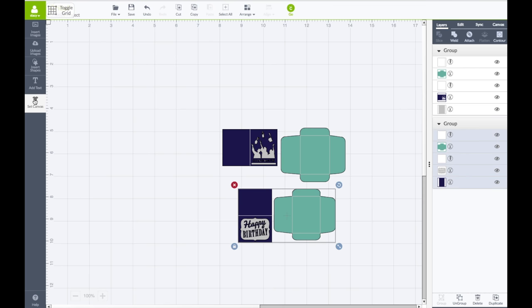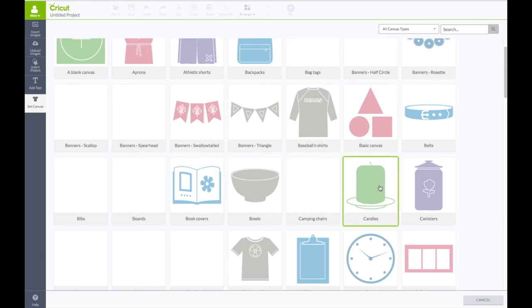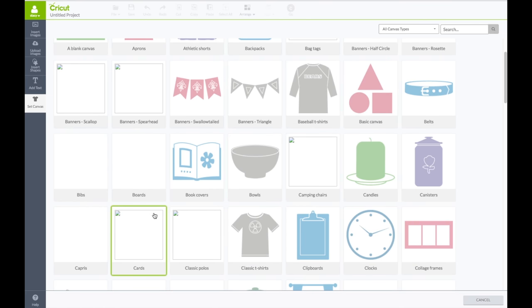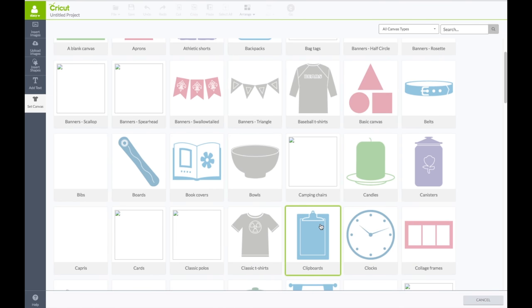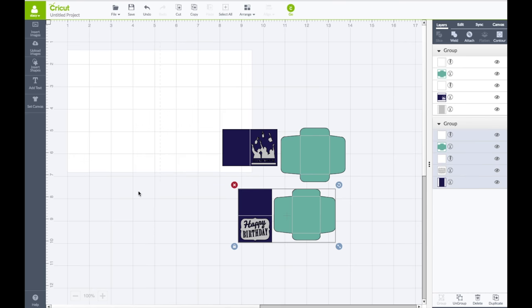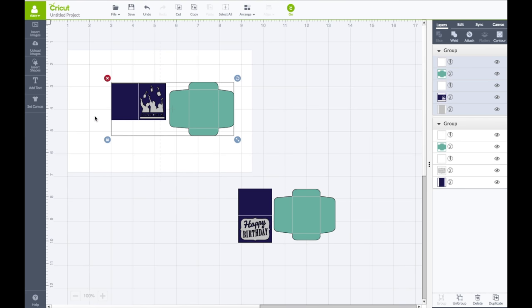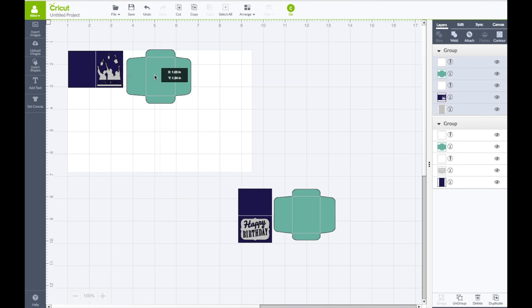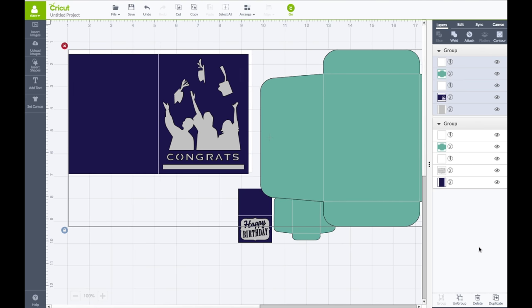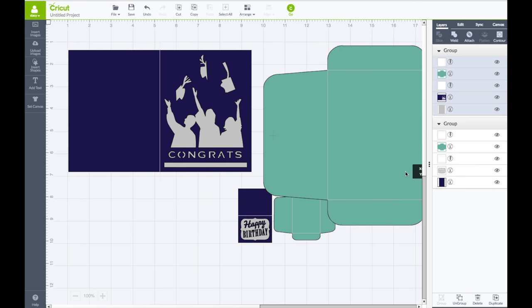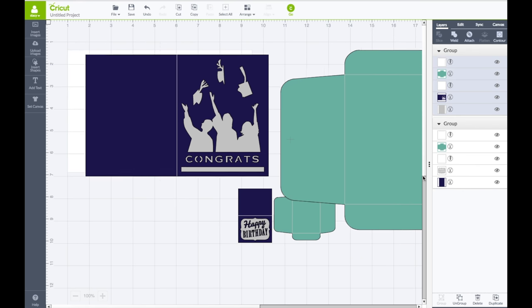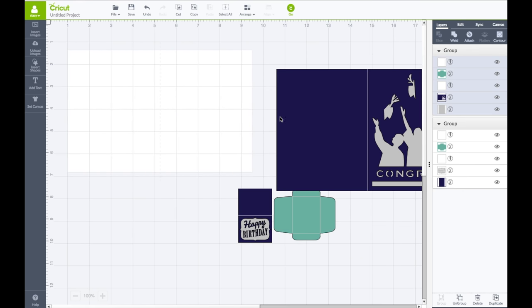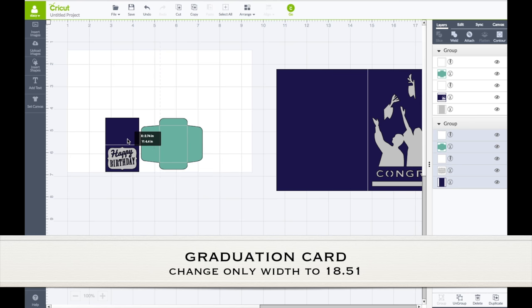So we have our two cards. Left hand side toolbar, click on set canvas. I'm going to go down and find the one that has cards. All right, so we have our card canvas. I'm going to bring this card up and I want to use the left hand side of the card. Line it up with the corner of the canvas piece there and just bring it down until it fits there. I think that looks pretty good. I have all the sizes for this on the screen as well.